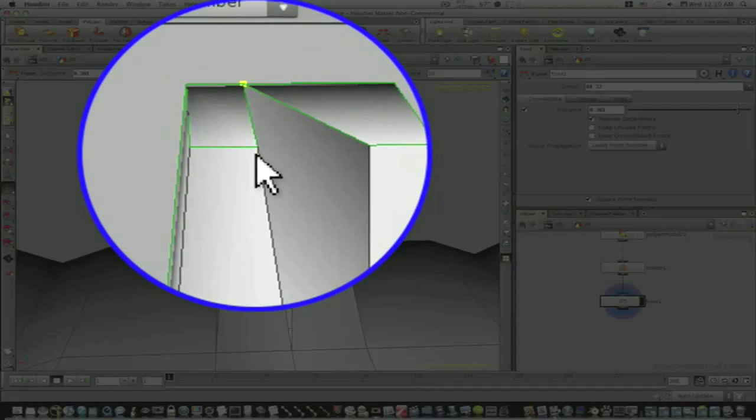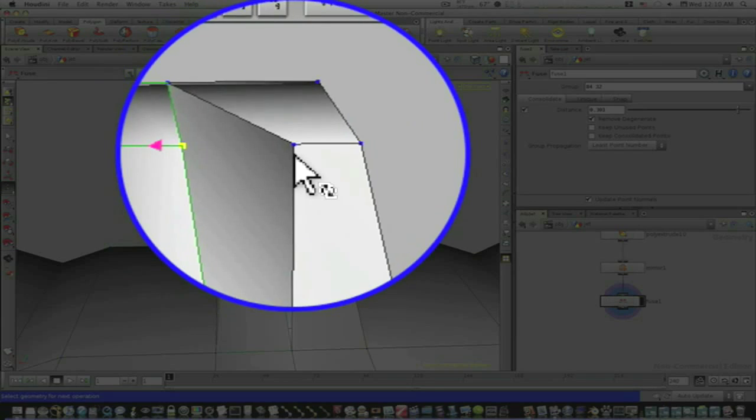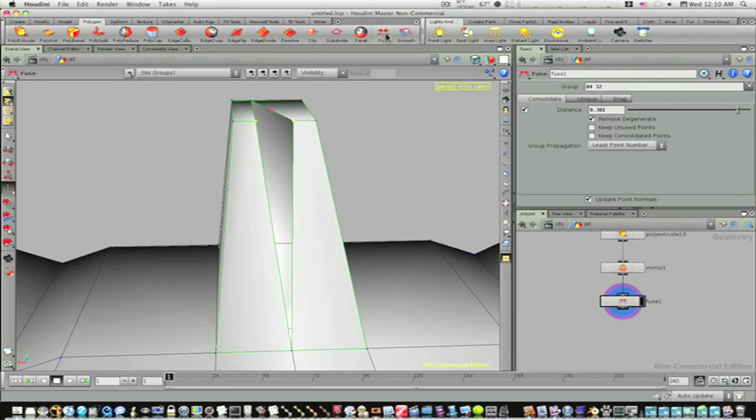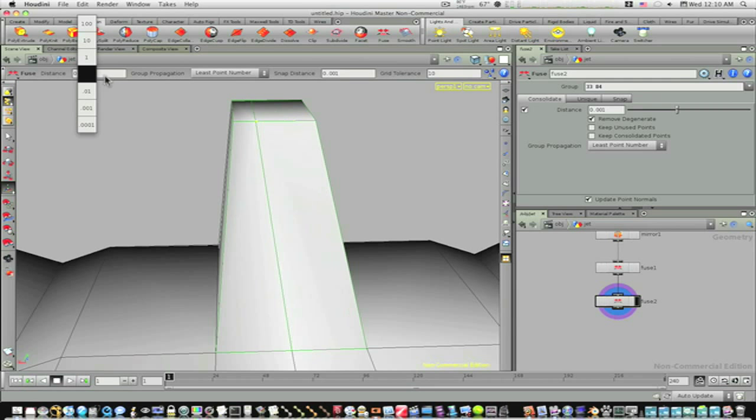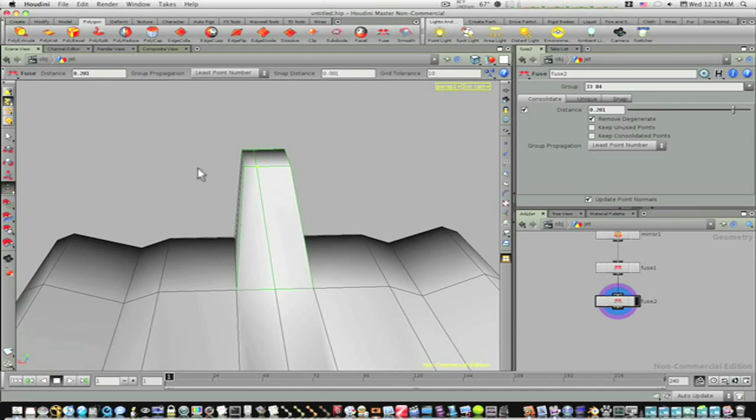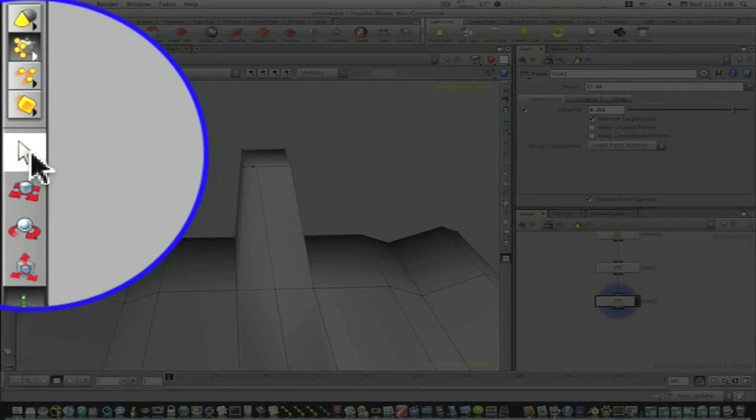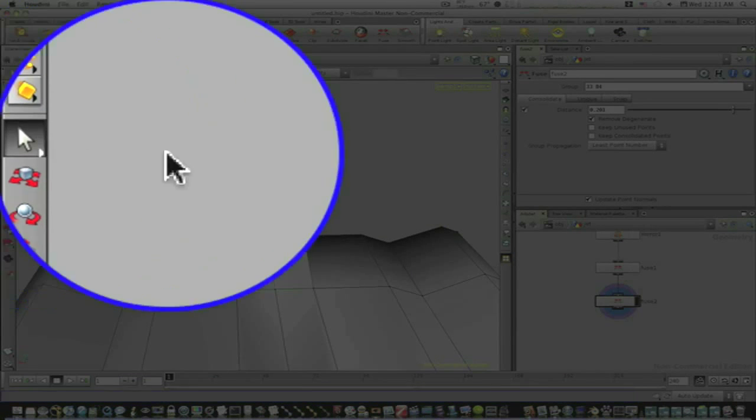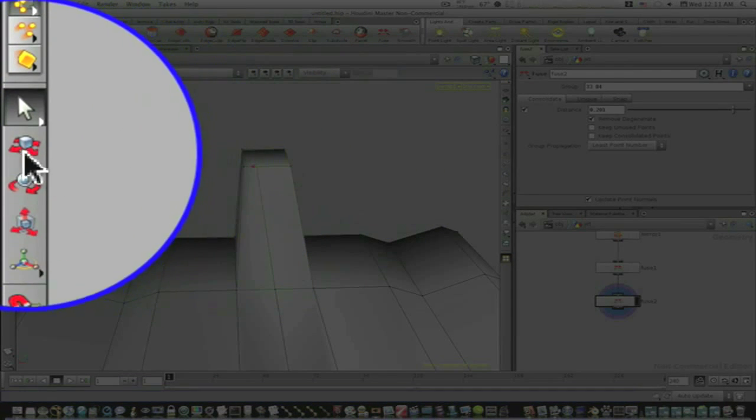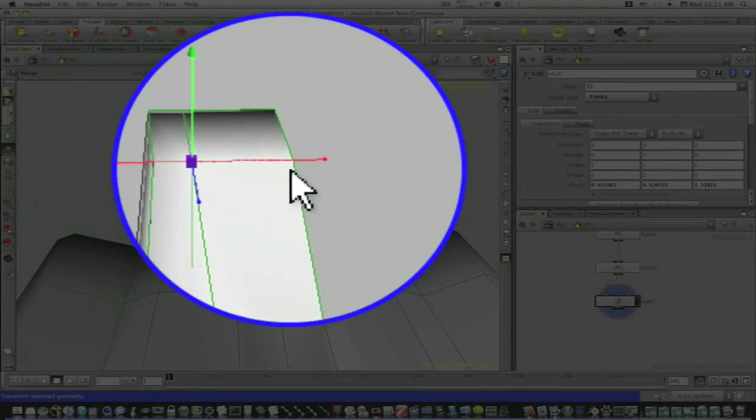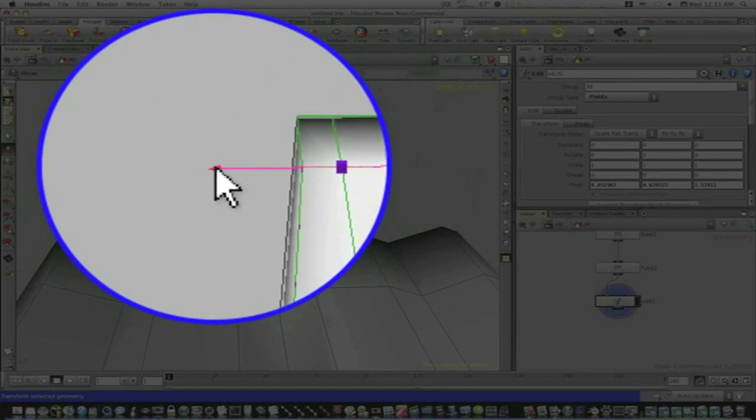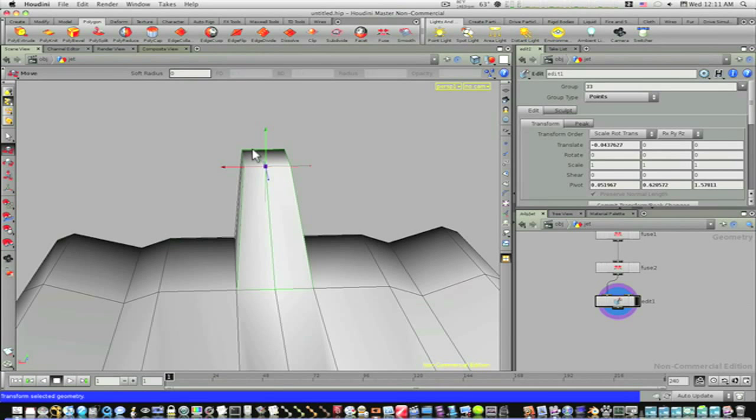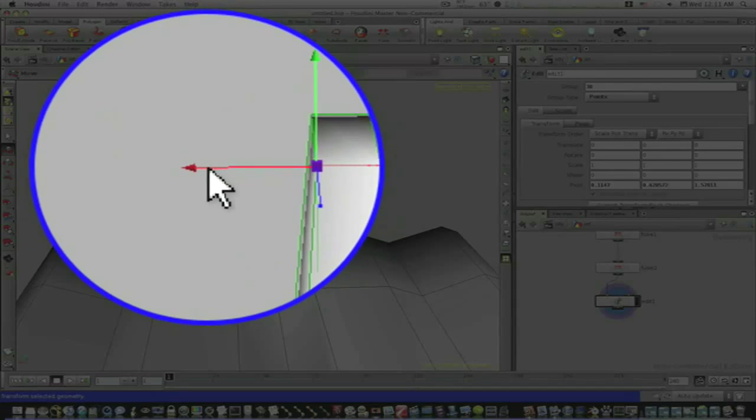And let's grab this point, hold the shift key, that point. Let's fuse these also like that. Now we need to go in here and select these points and we need to transform these points like that. So let's pull this over towards the middle, and then we'll take these edges in.